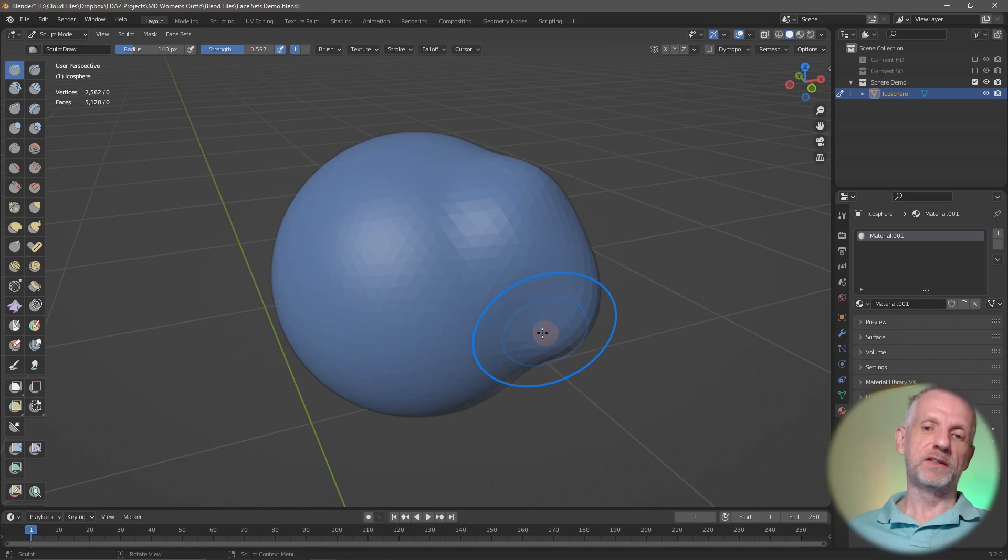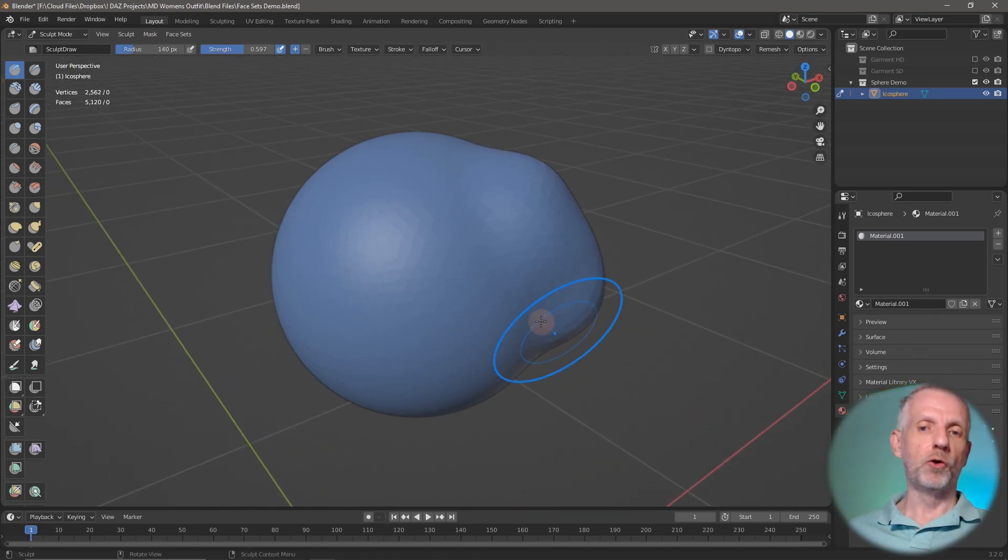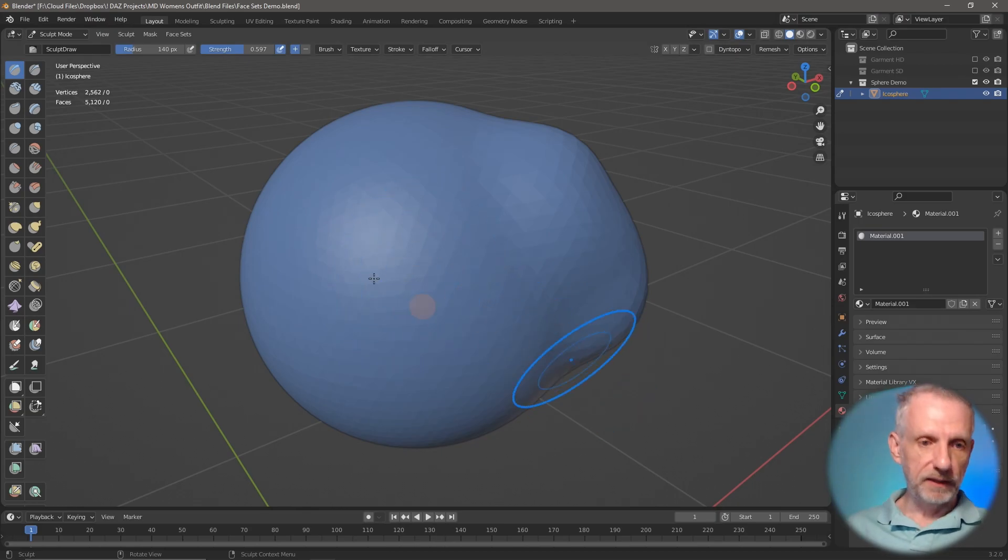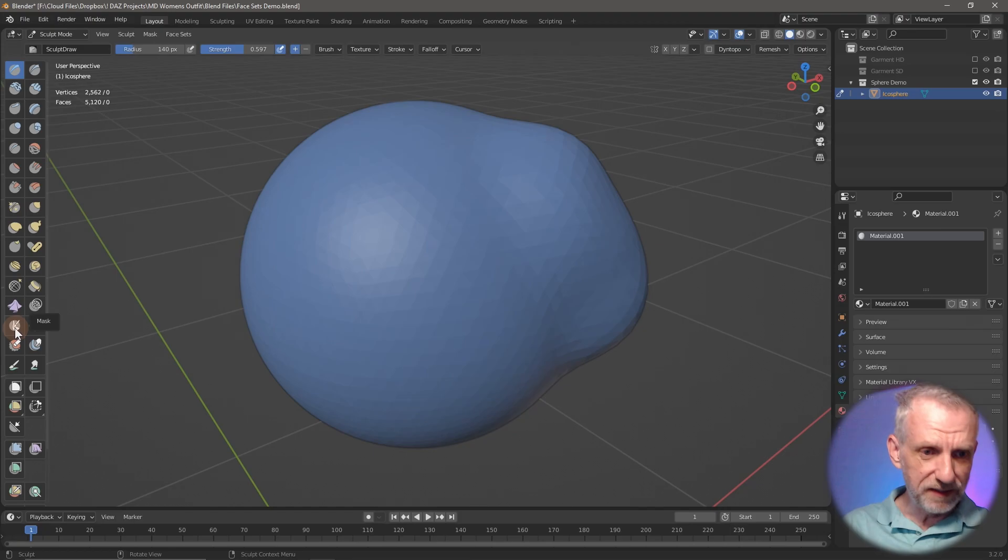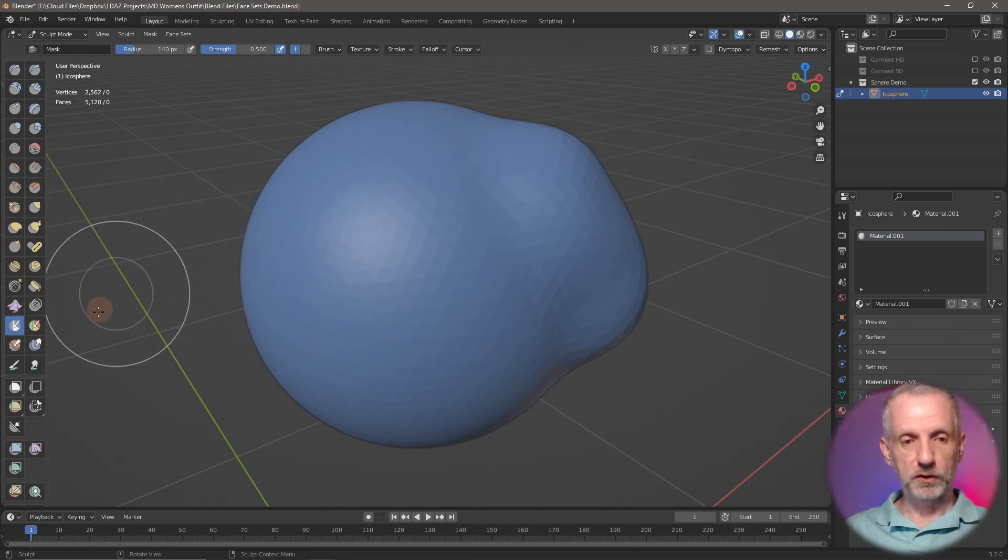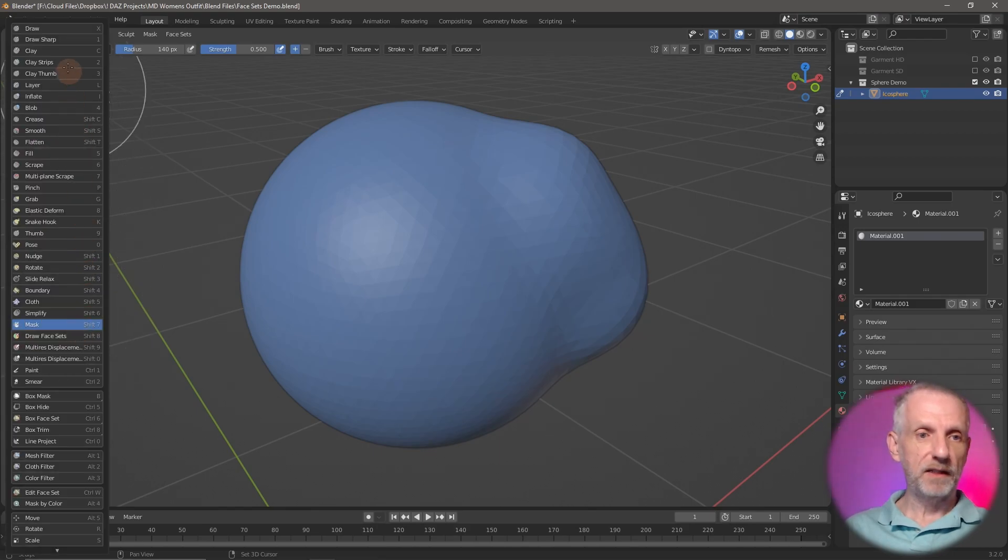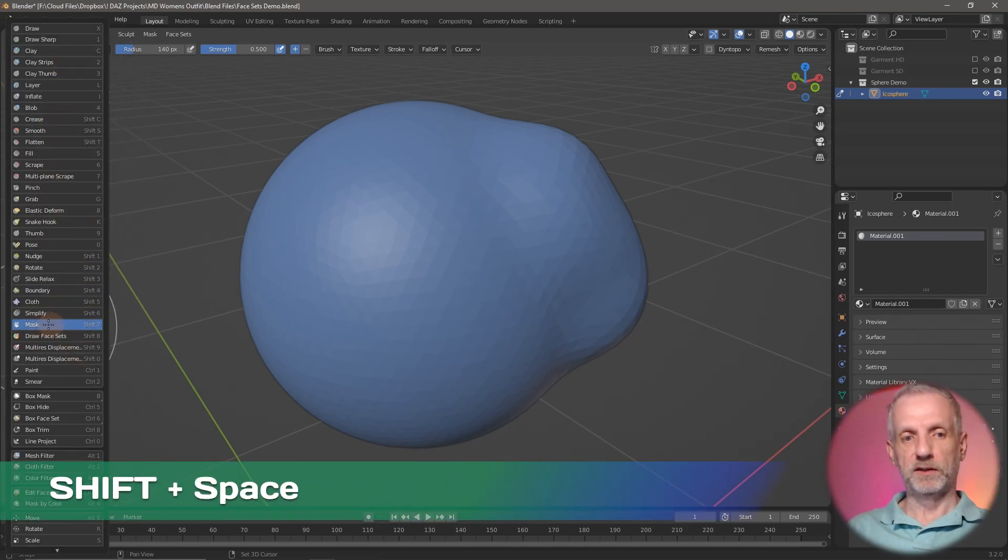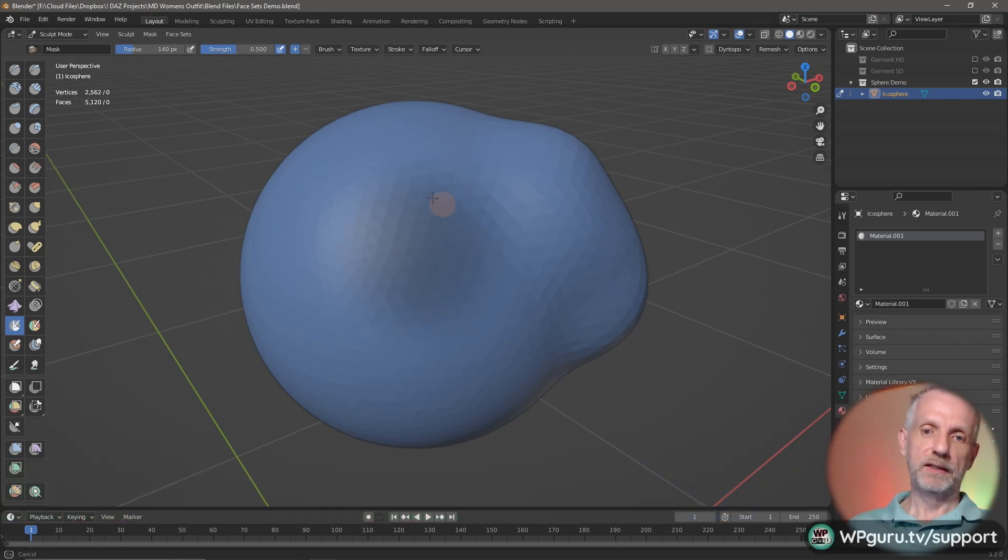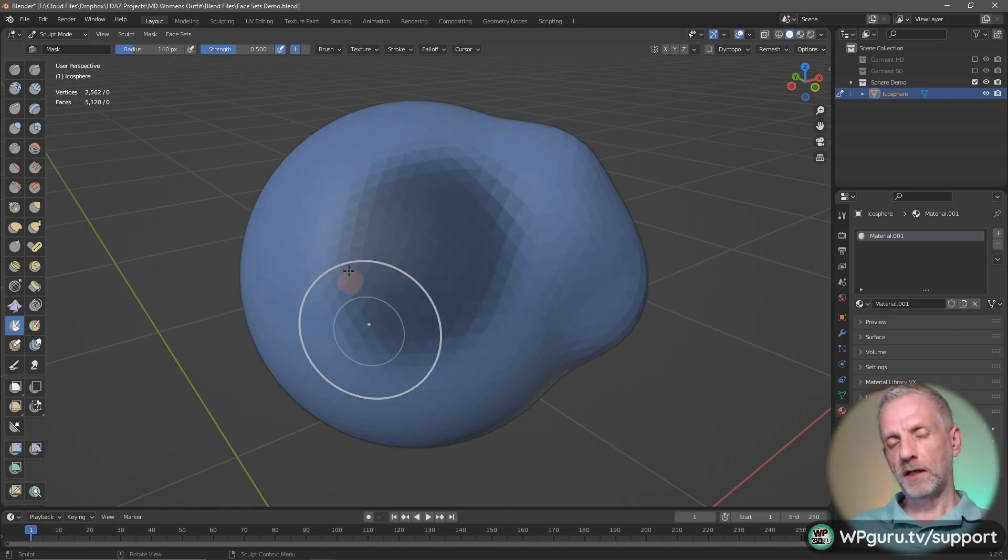Traditionally, if there's a part of your mesh that you don't want to sculpt on, you can use this thing called the mask brush. That's a very weird looking logo. You can hold down Shift + Space and then you get a text description of all the brushes. This is the mask brush here. If I go and draw on my object, the area that I'm drawing on turns dark and it's got a very soft outline here.